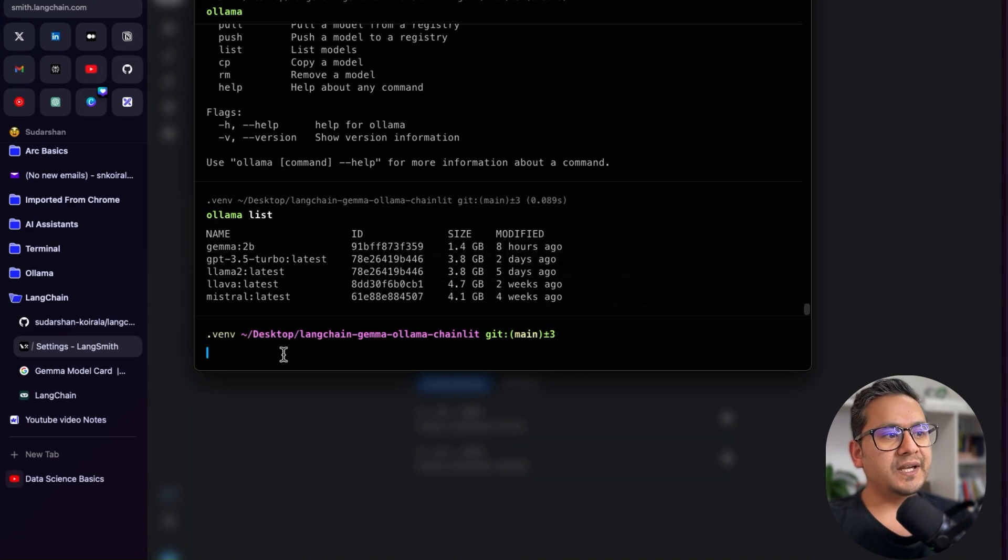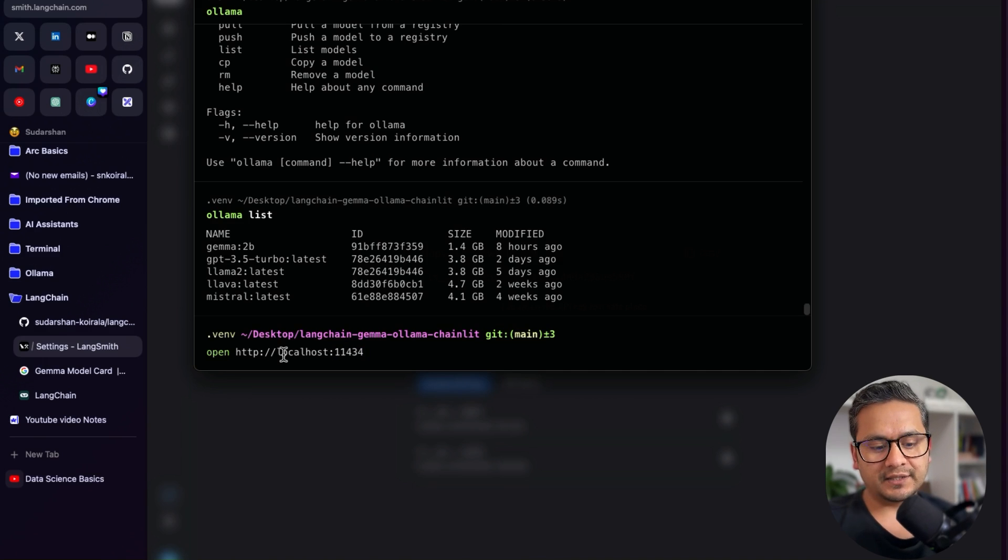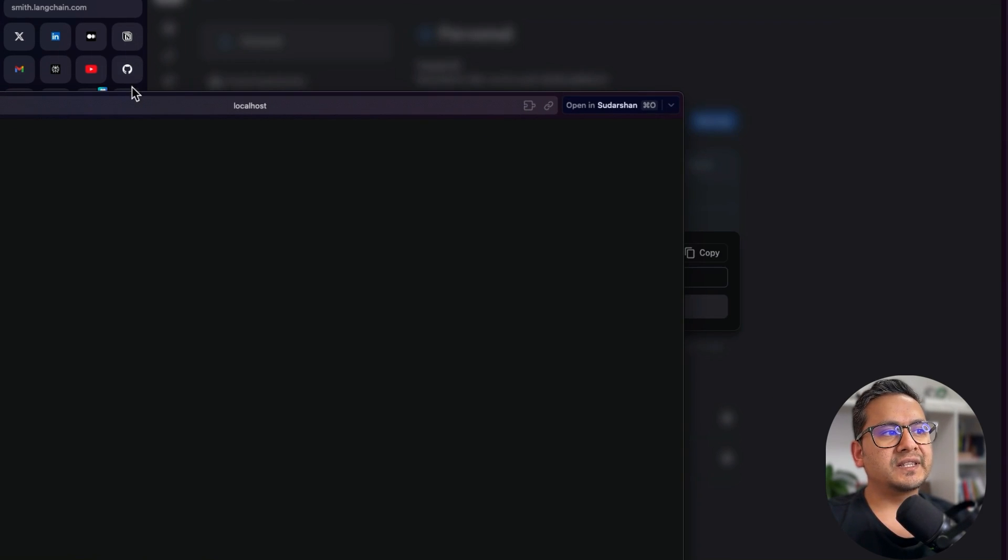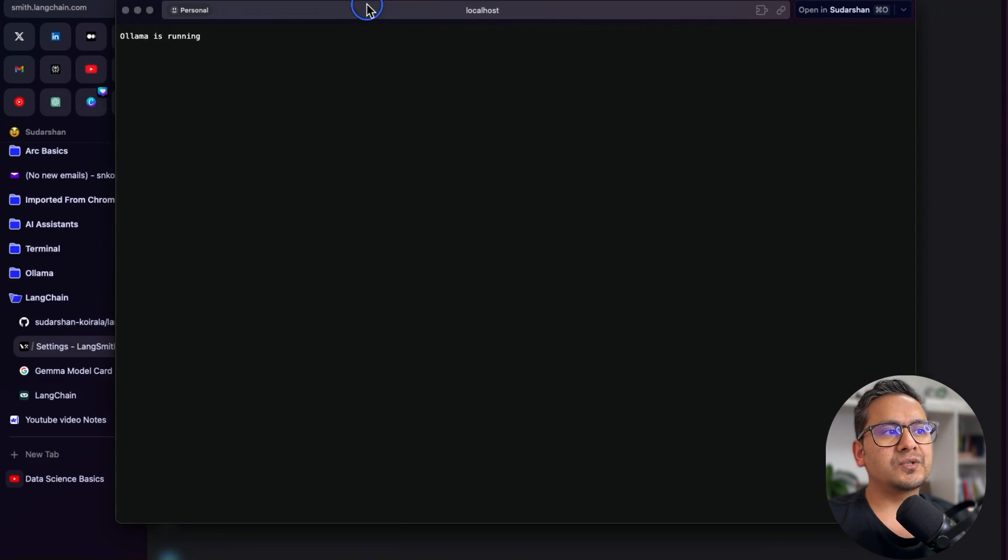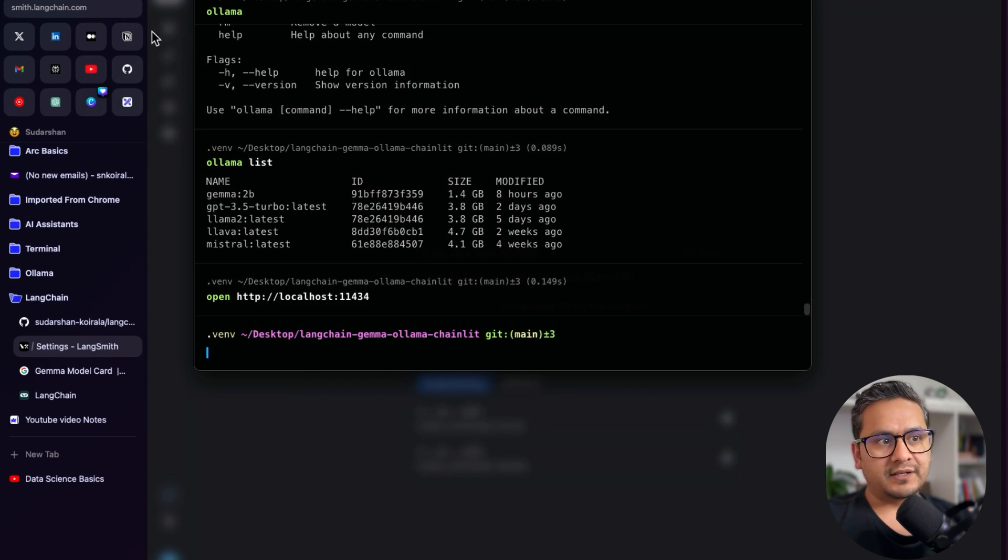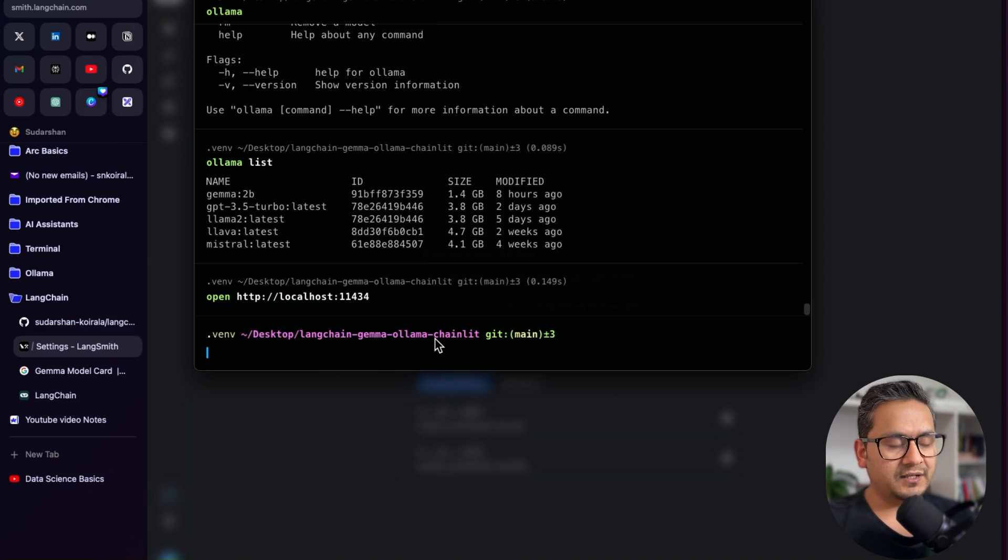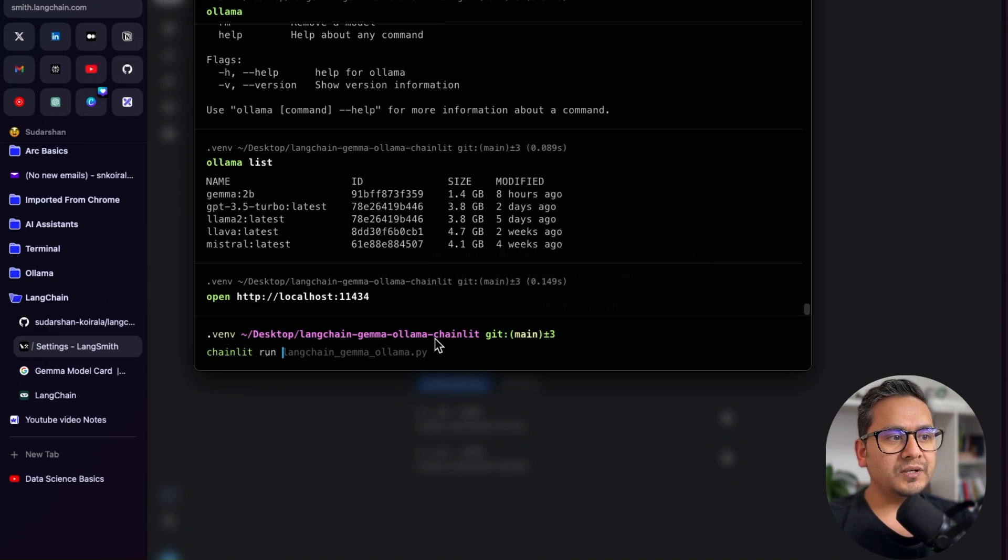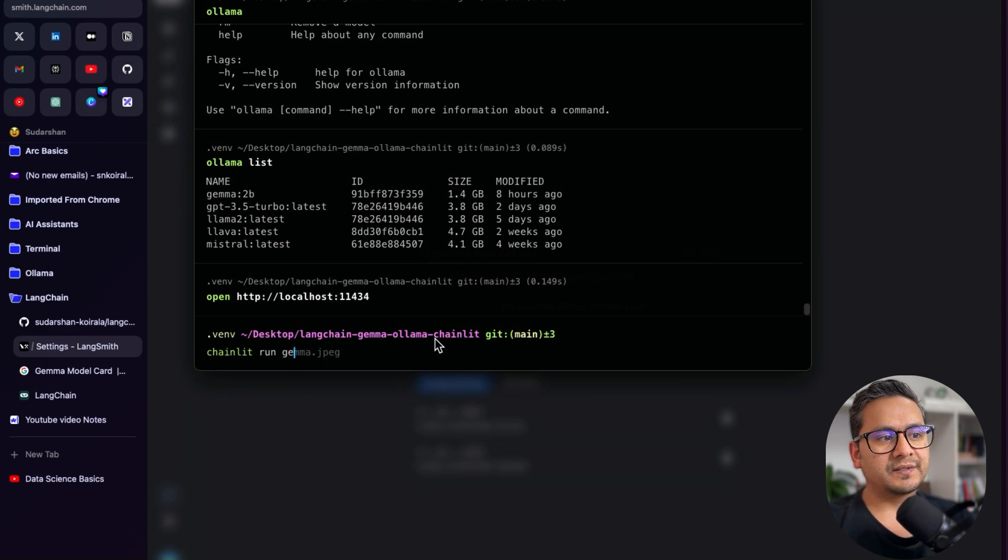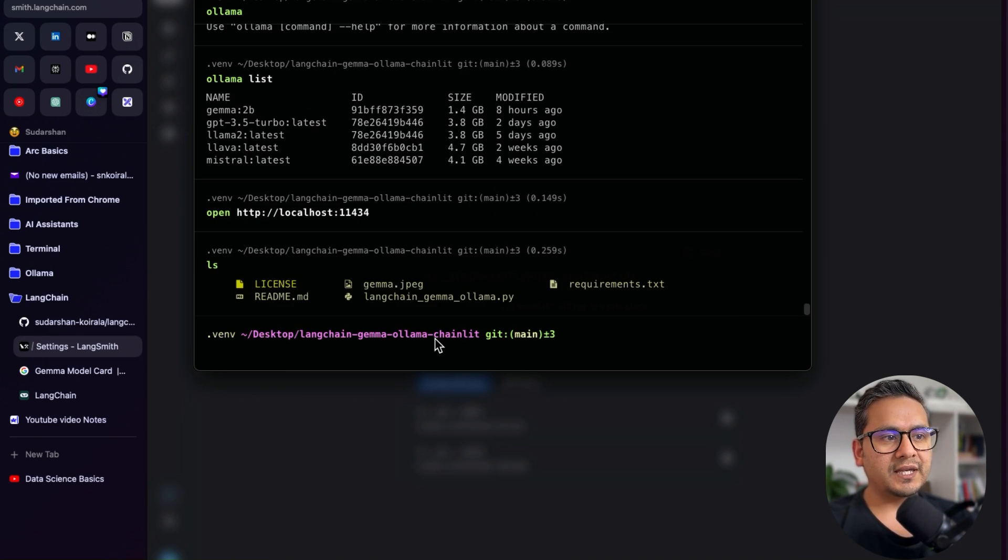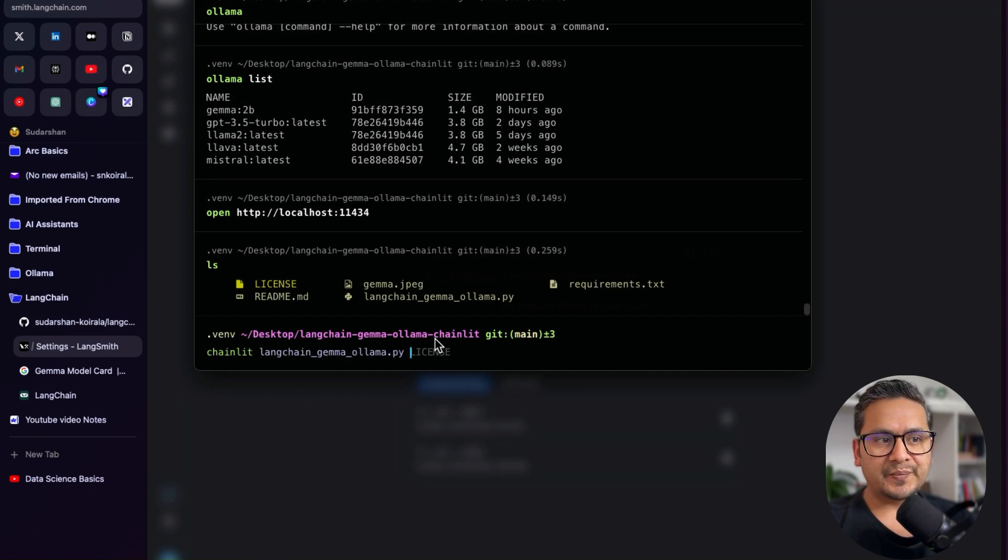If it is running or not, you can just check with this port. So 11434 is where the Olama is running. So if you run this and it shows that Olama is running, then we can use this for Langchain. Now what we can do is we can just run the Python file. So what I'm going to do is run Chainlit. Run and what is the file we have? Let me first list the file here. So I will do ls. Okay, Langchain Gemma Olama. So I will run Chainlit Langchain Gemma Olama.py.